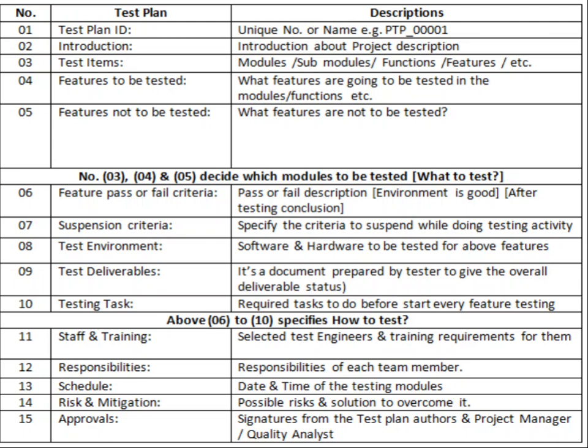It also defines what the different steps are for the testing operation, whether training is required for staff, the responsibilities of each team member, the schedule, risk and mitigation, and approval.